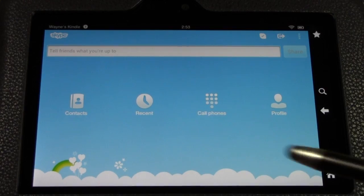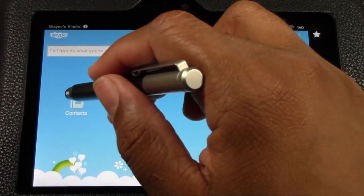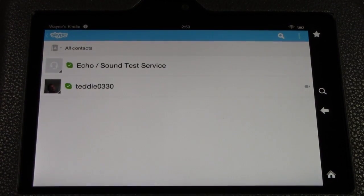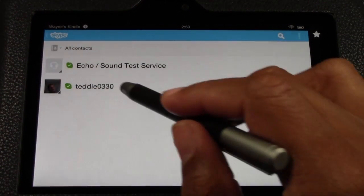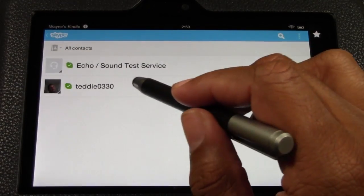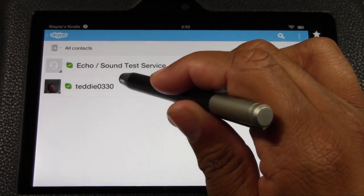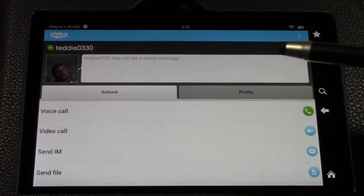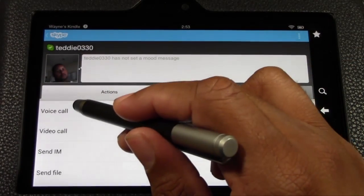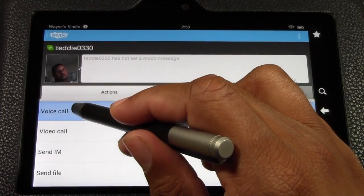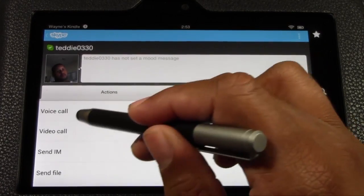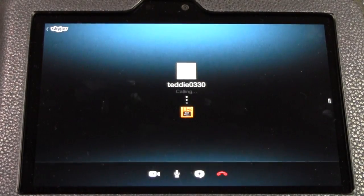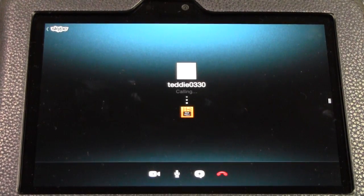I'm going to go to my contacts and make a call for you. I'll tap on this number right here, which is my number on my laptop, and I'm going to tap 'Video Call.' It's now dialing — my laptop is ringing and I'm going to answer it.